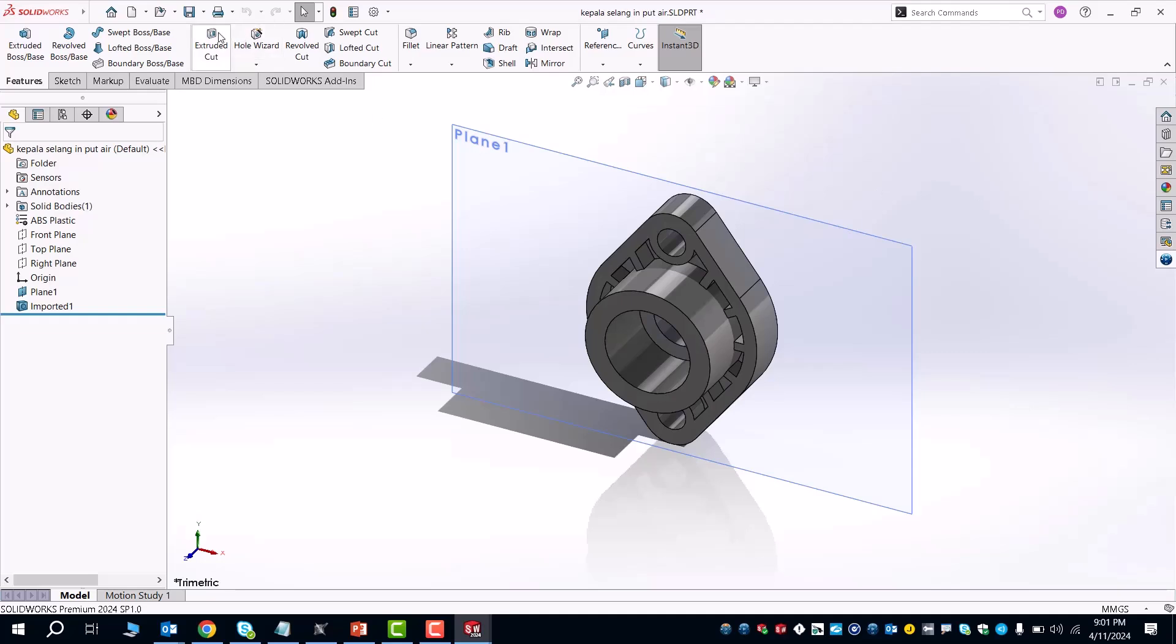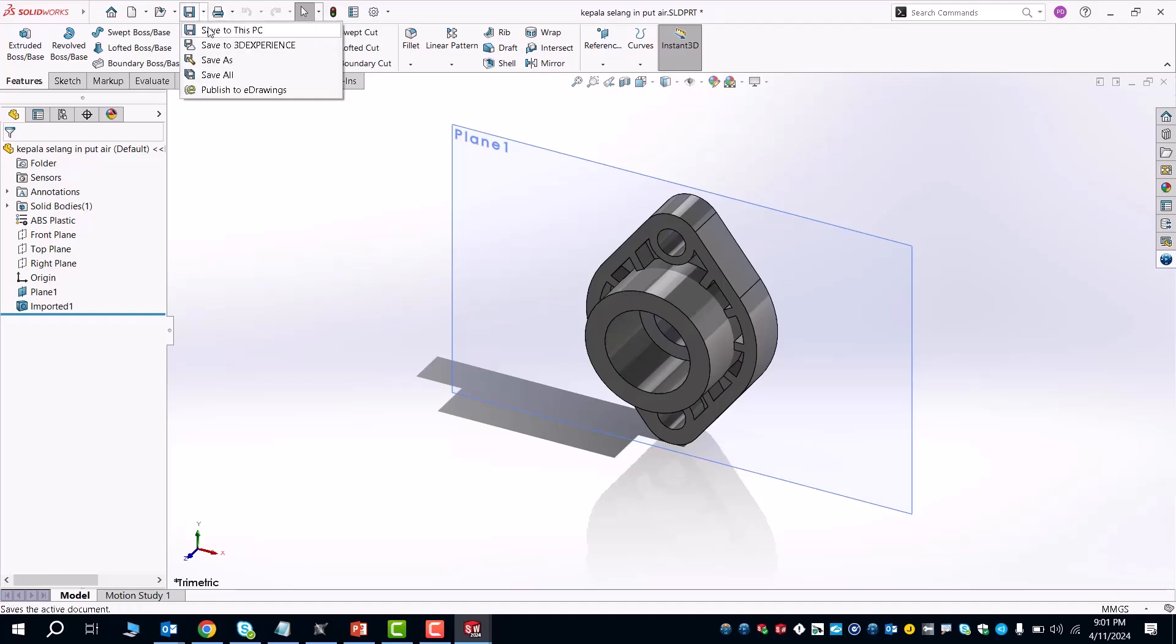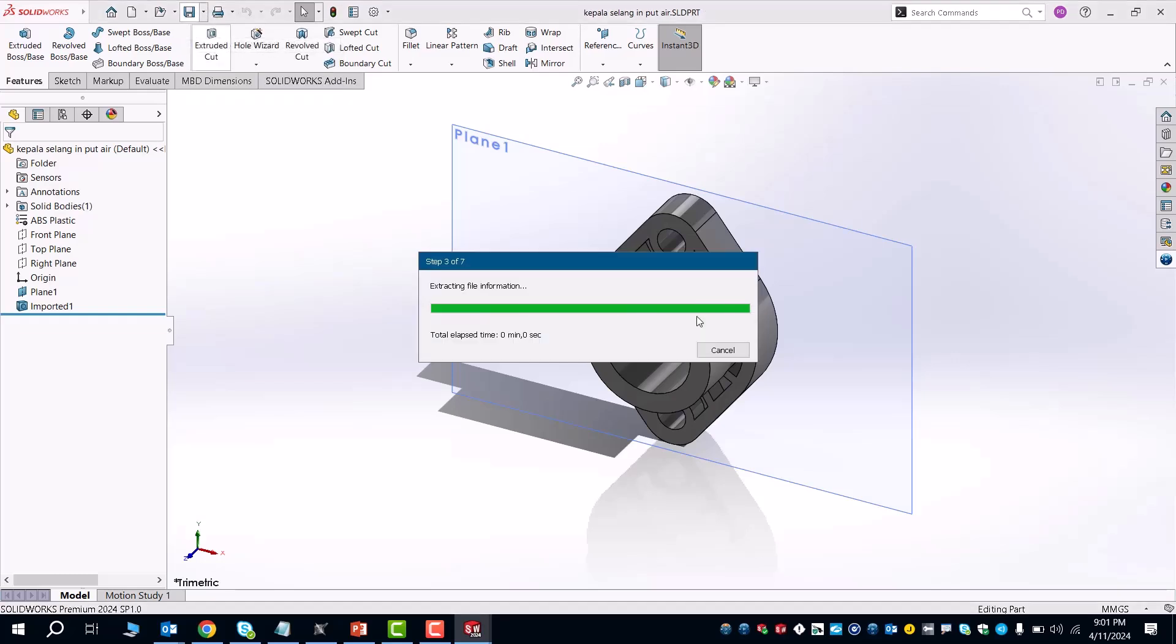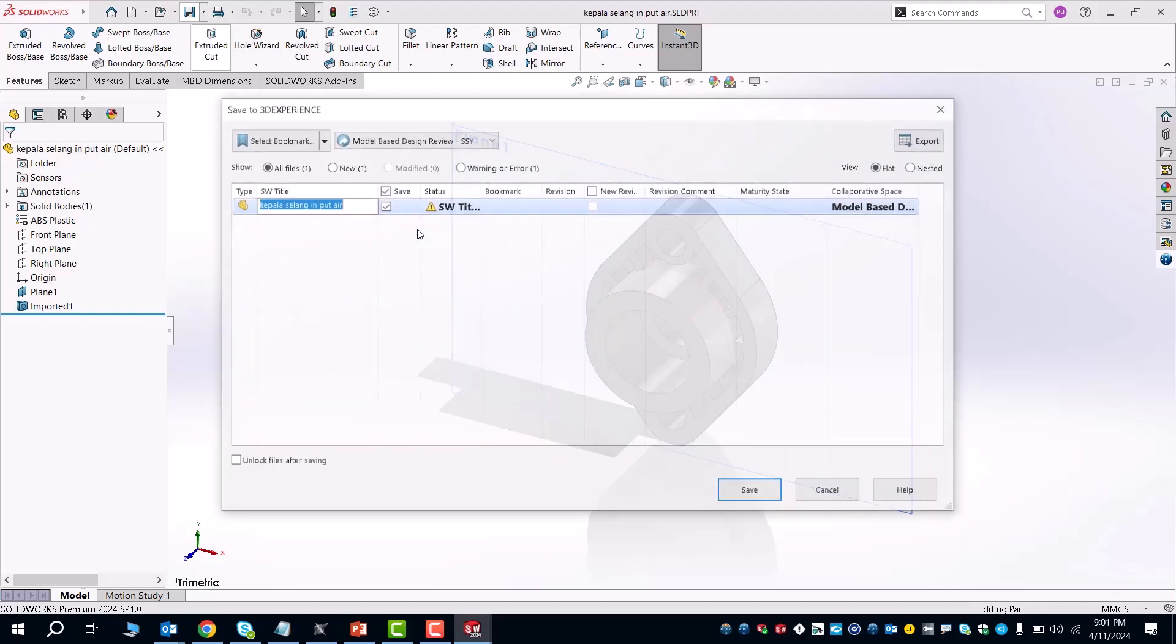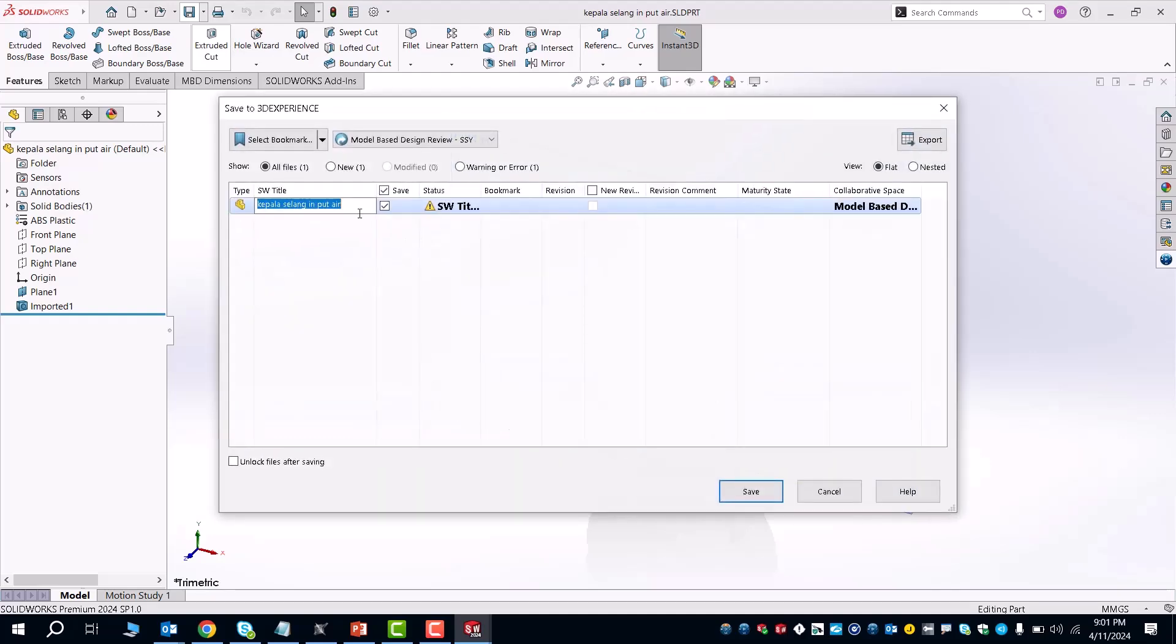But from here, once you're done, it's as simple as saving that to the 3D experience. I'm going to click on the save button and save that as the new intake.